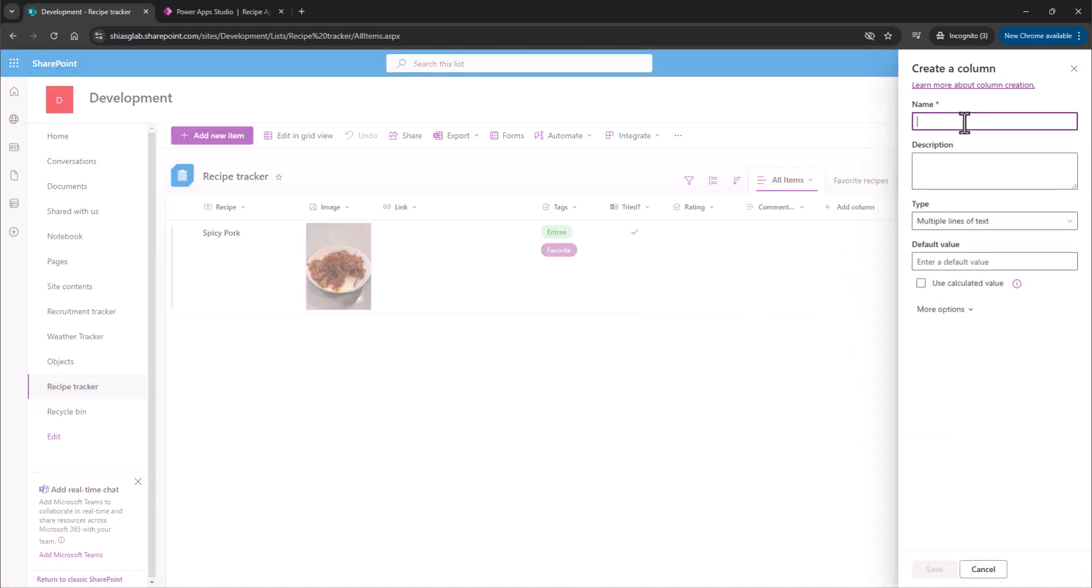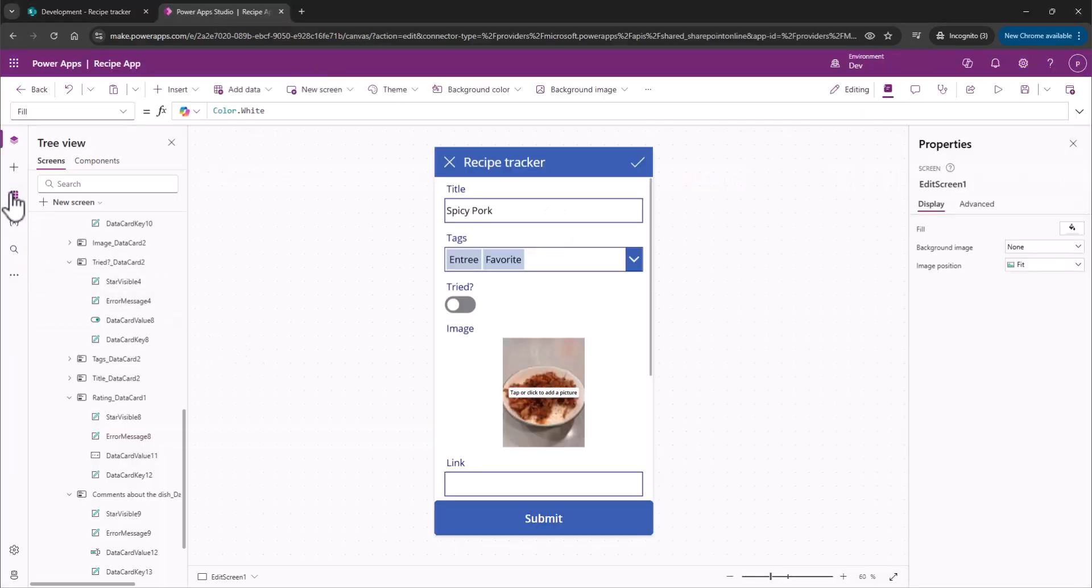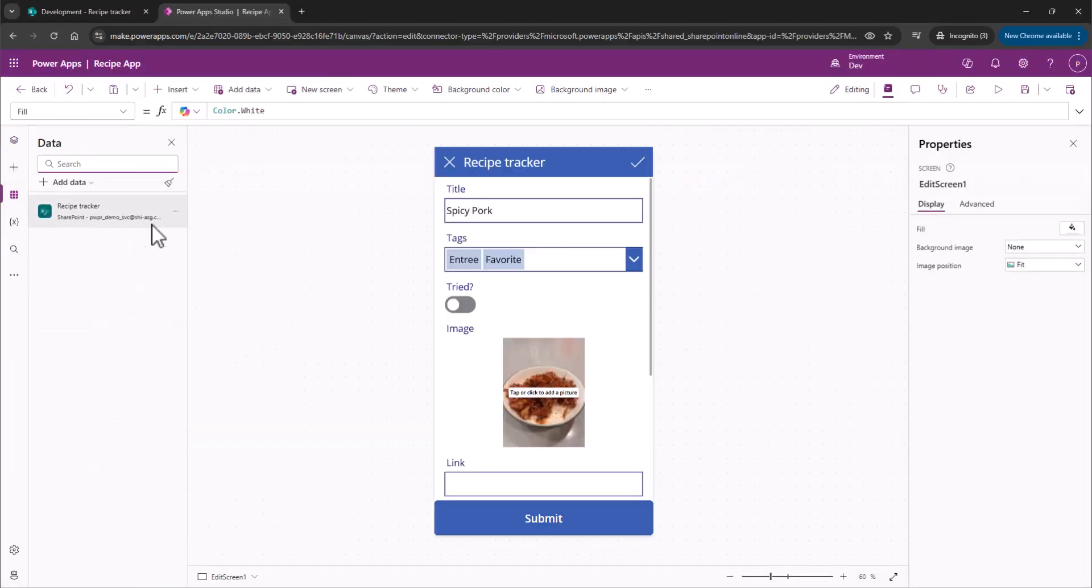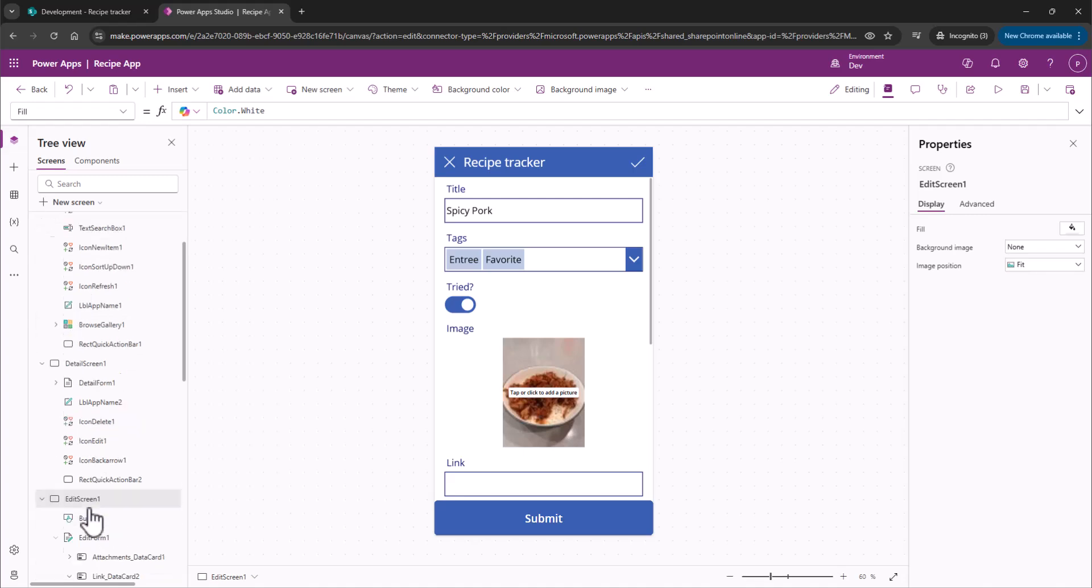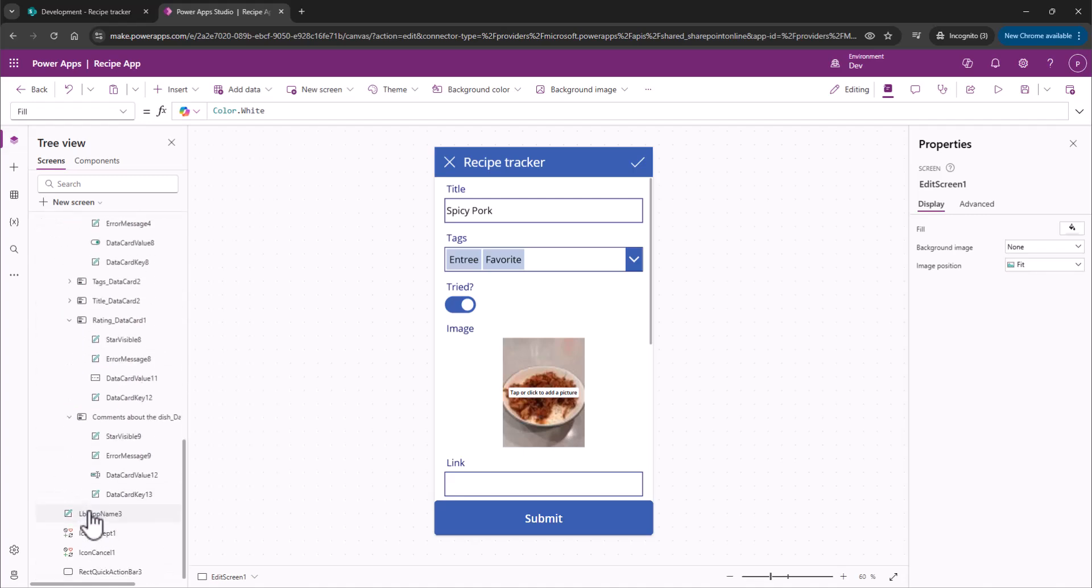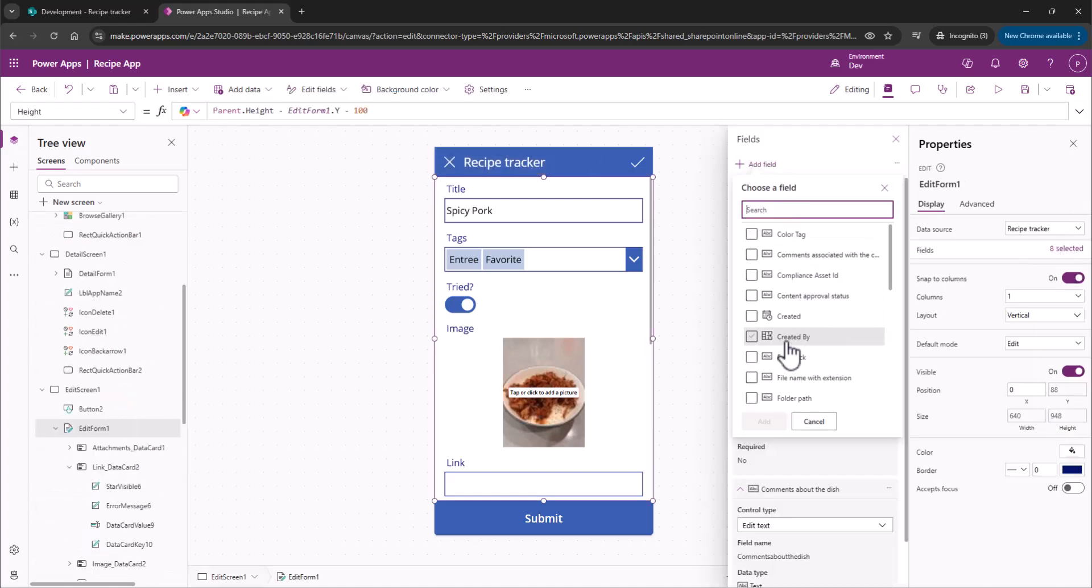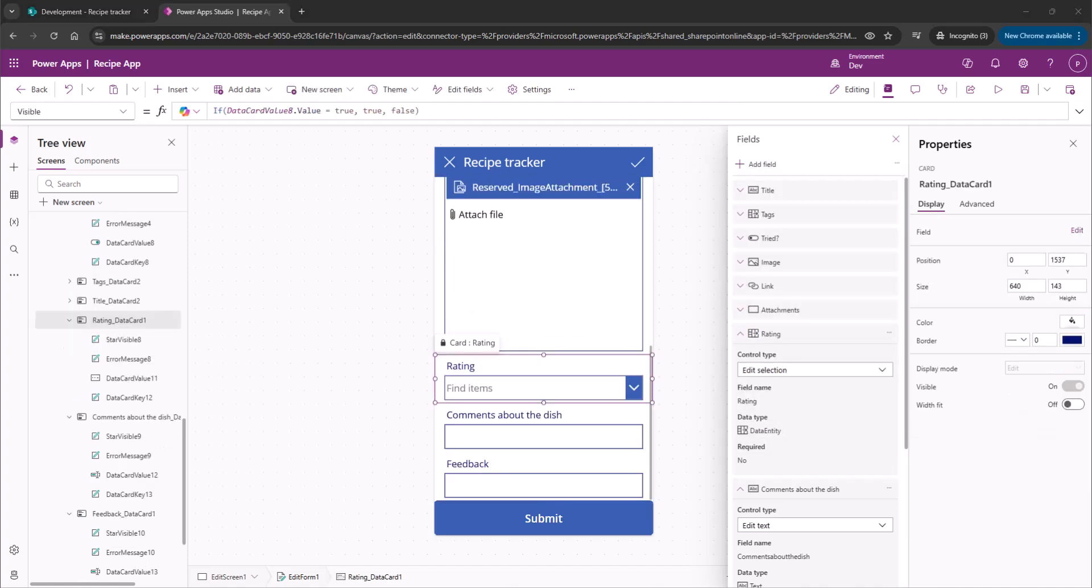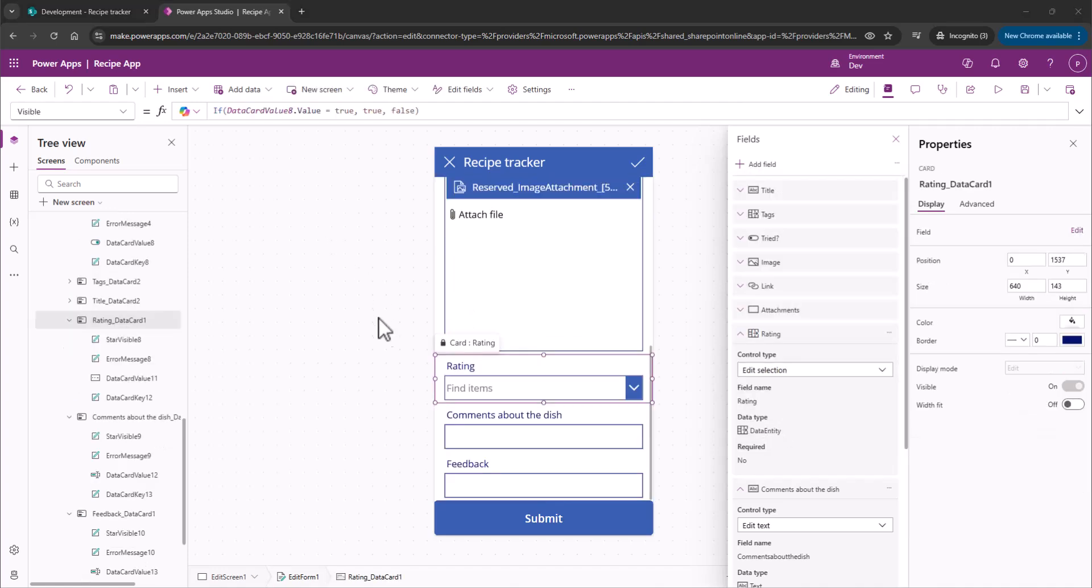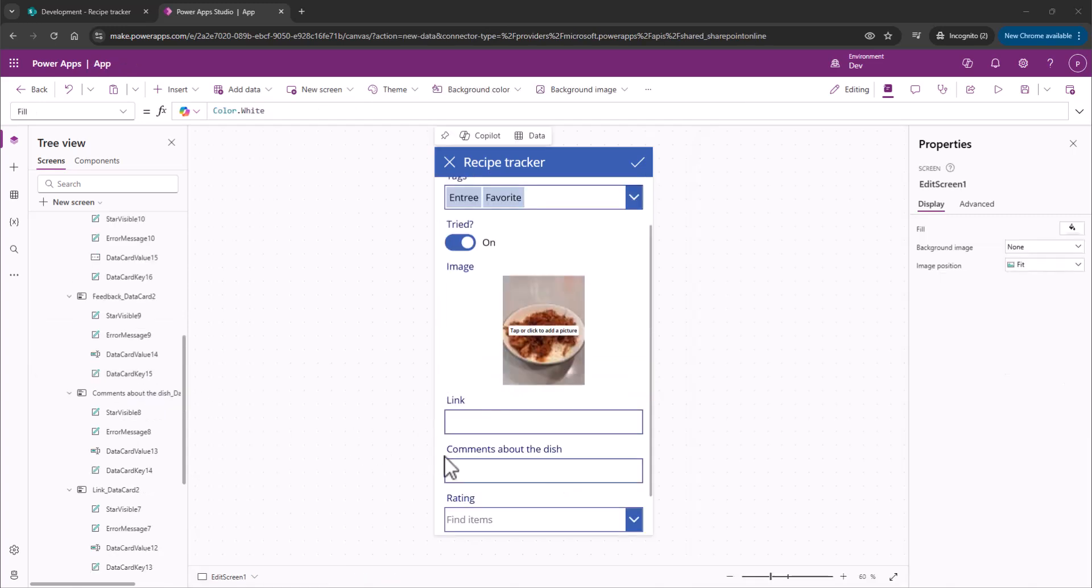All right. So we're going to call this field Feedback. All right. So rinsing and repeating here. Go over to our data set. Refresh. Hop back over to our tree. Edit Form. Add our Feedback. All right. Let's look at the property for our ratings. All right. It is data card value 11. That's what we want.